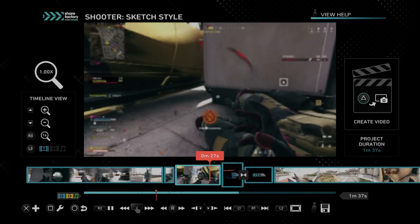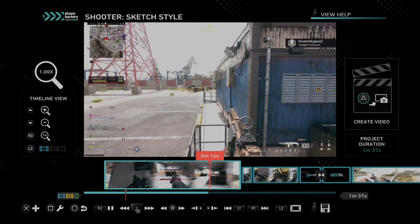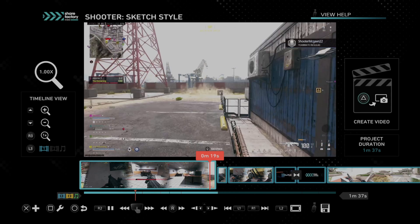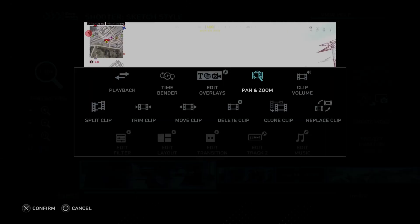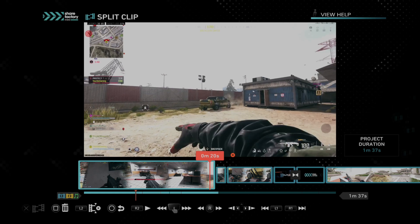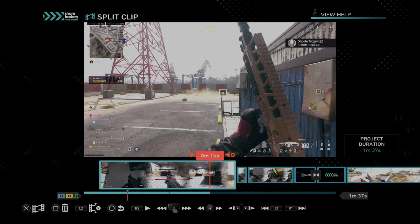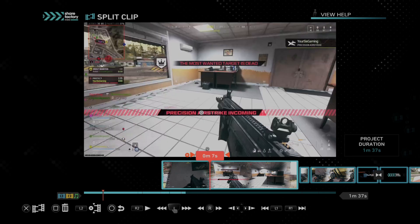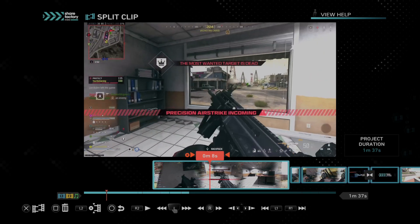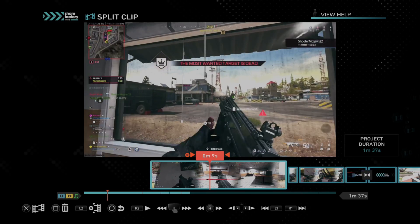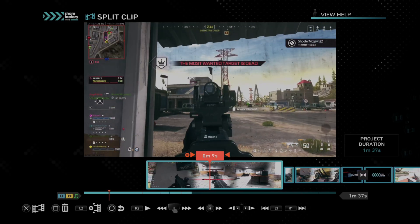So just on the main timeline here where you can see like the plus icon and the wrench, you want to go ahead and press the square button and then go to split clip. And then you're going to see the split clip option with X and delete with square. So you can just go through your timeline now and find the clips that you want to go ahead and save with your video.